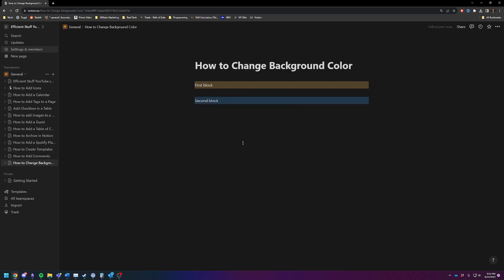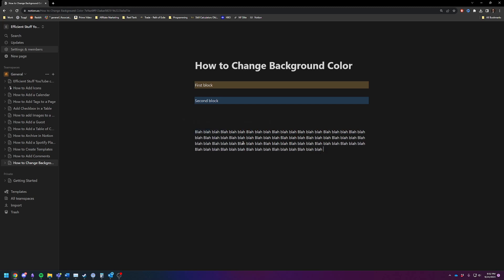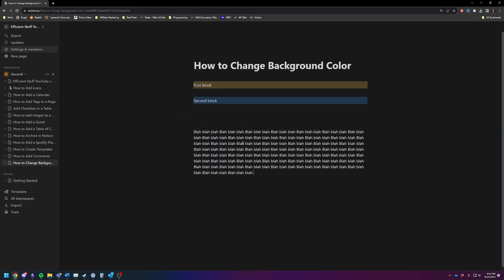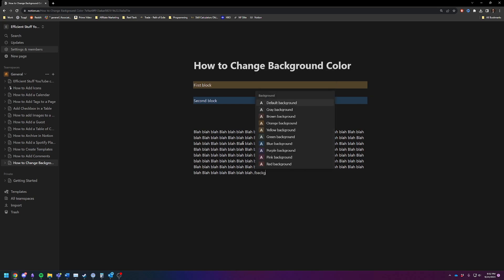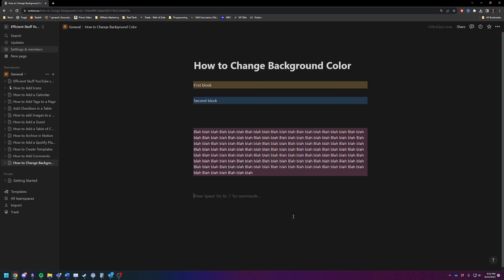It works pretty well for paragraphs though. So let's just say blah blah blah. Let me just make this like, you know, four or five lines long. And background. And we'll make this one a nice hot pink. And there you go.